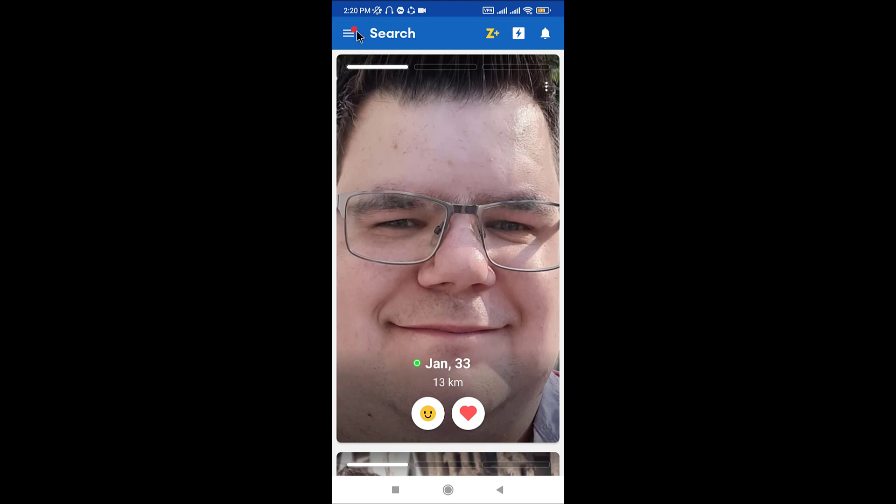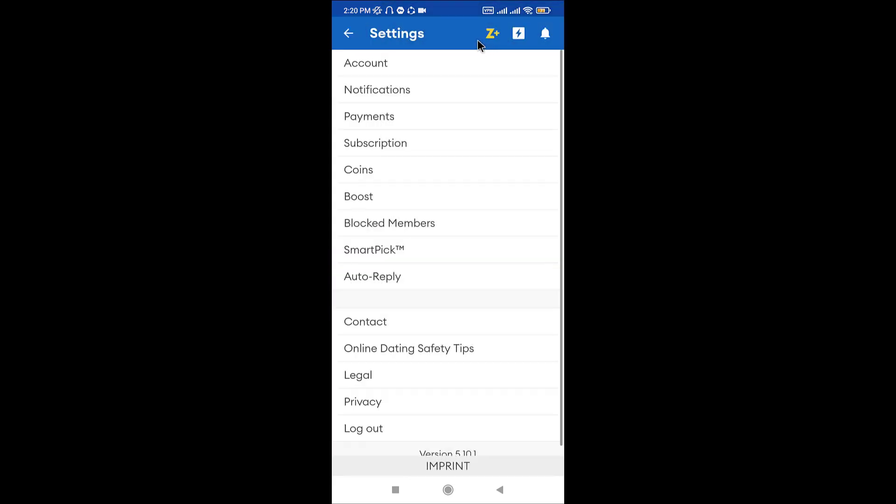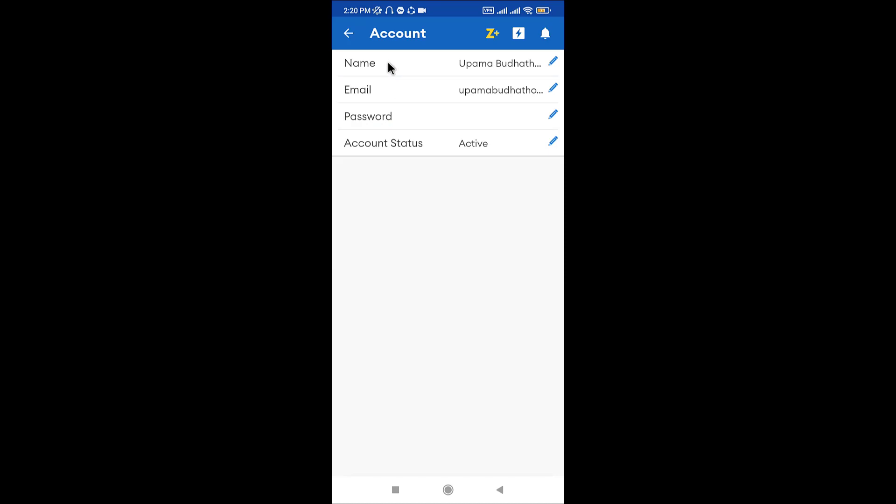Now go to the top left corner and tap onto these three horizontal lines. Here you can see the settings key right next to your profile icon. Tap on it, and once you land onto the settings page, go to the account section and tap on it. On the account page you can manage your account details.